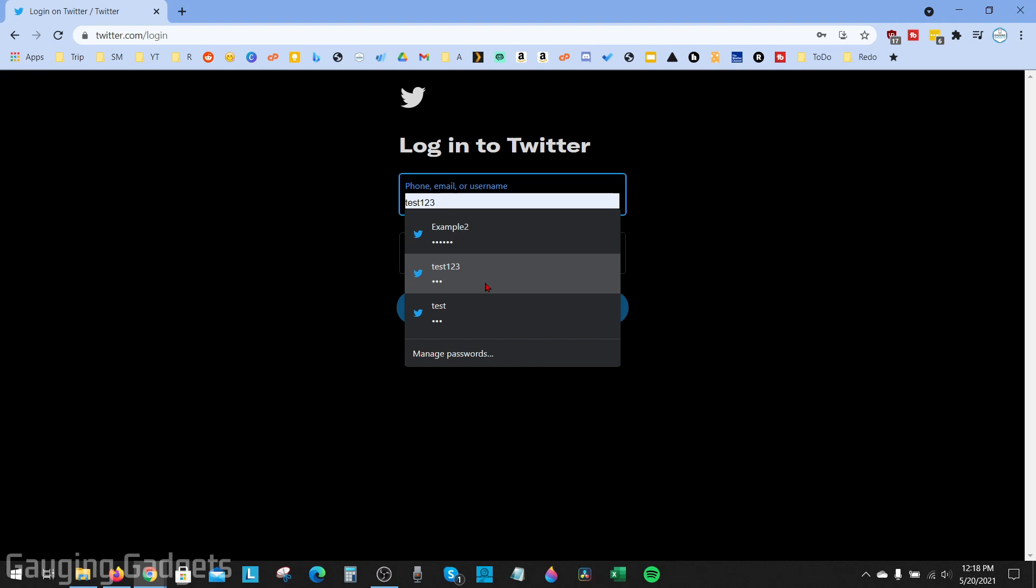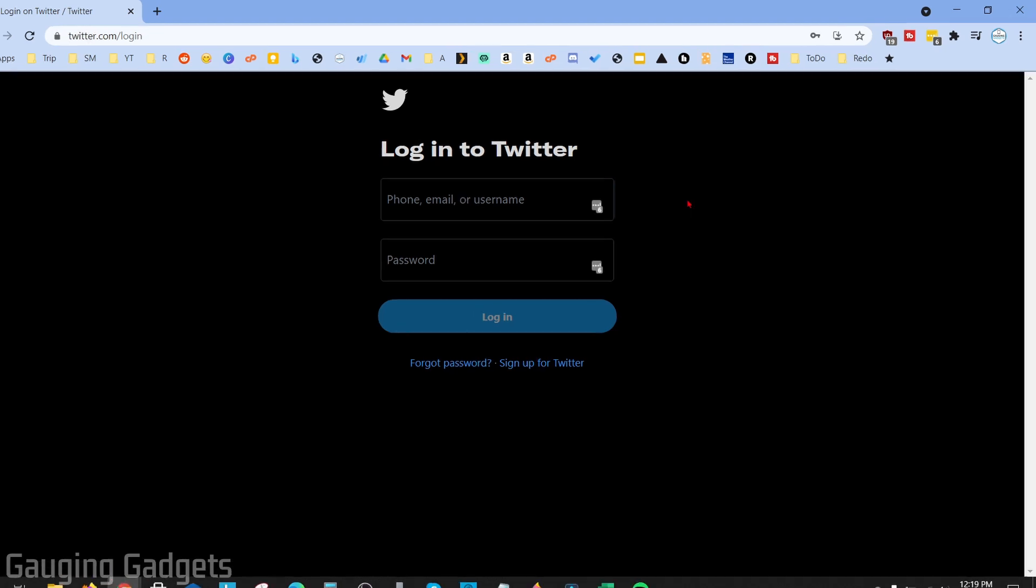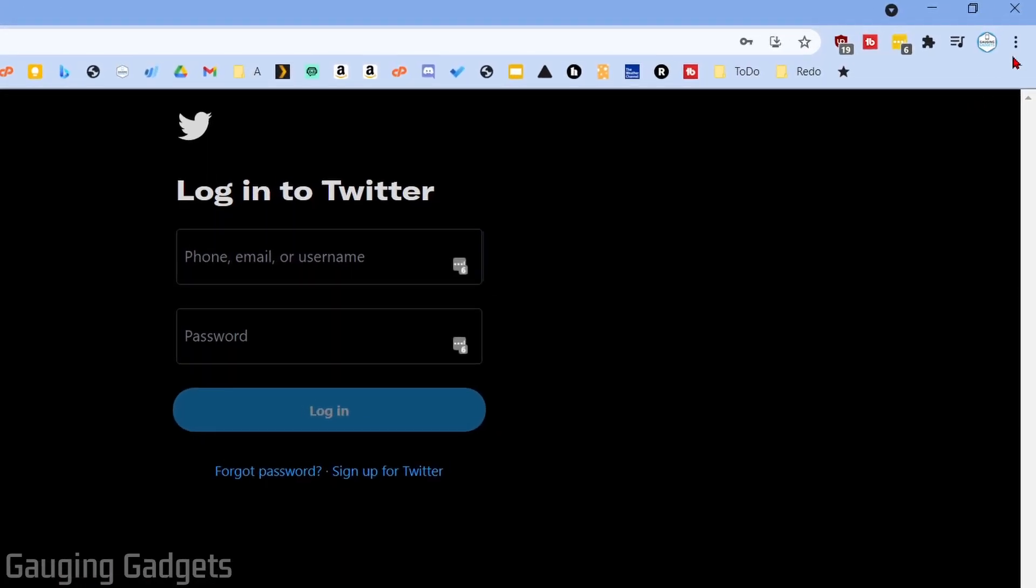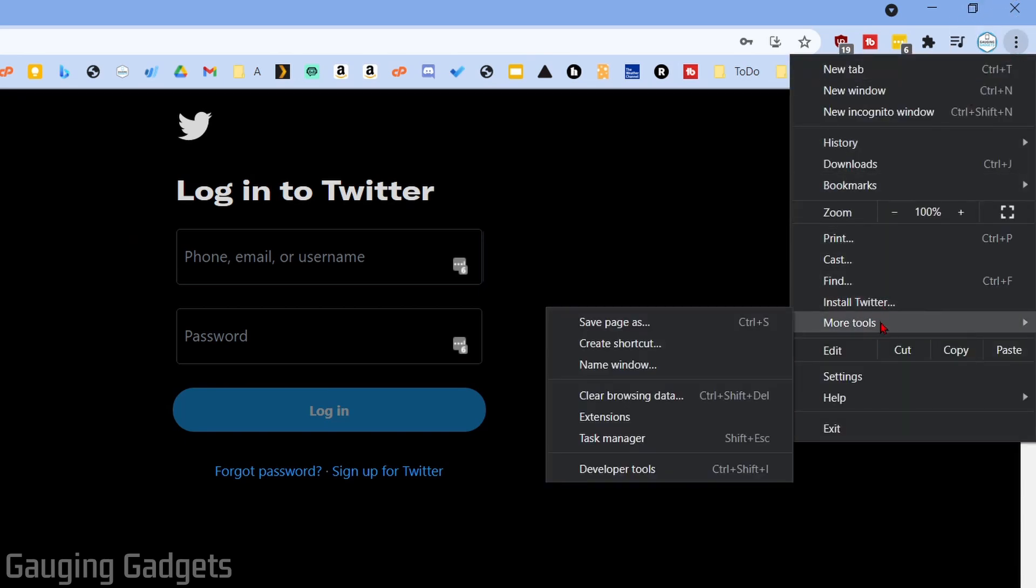First, I'll show you how to clear and delete all of the autofill entries that have been saved in the Google Chrome browser. To do that, open up the Google Chrome browser on your computer, Chromebook, or MacBook. Then go up to the top right, select the three vertical dots, and in the menu go down to More Tools.